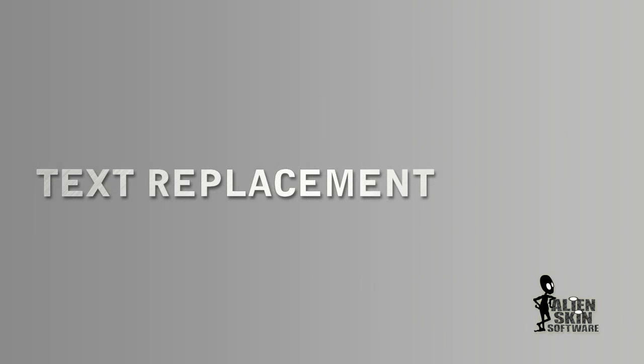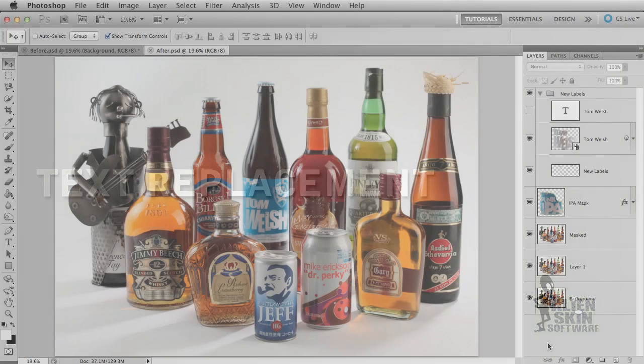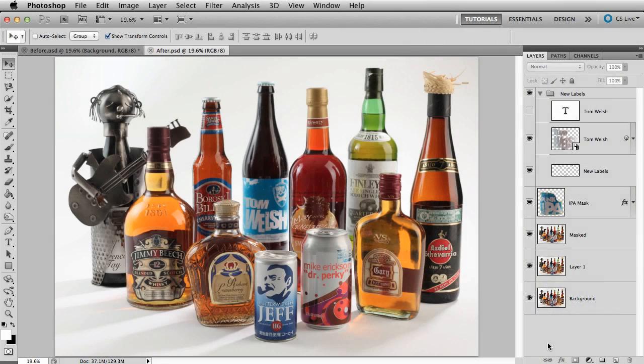Hi, Jimmy Beach here with Alien Skin Software. This video is a Photoshop tutorial. There are no plugins involved. Let's take a look at what we're doing.